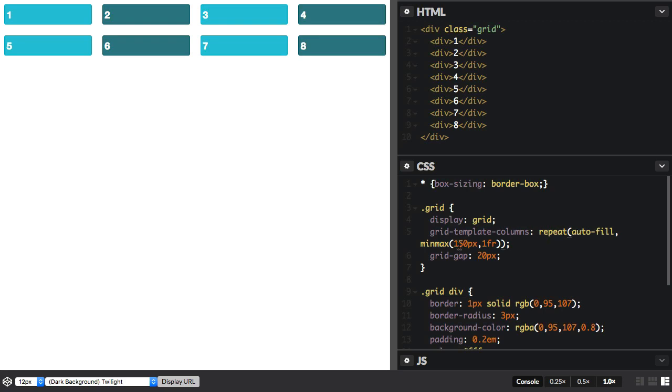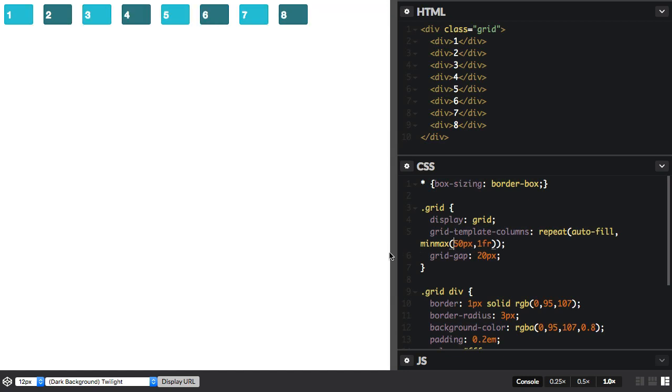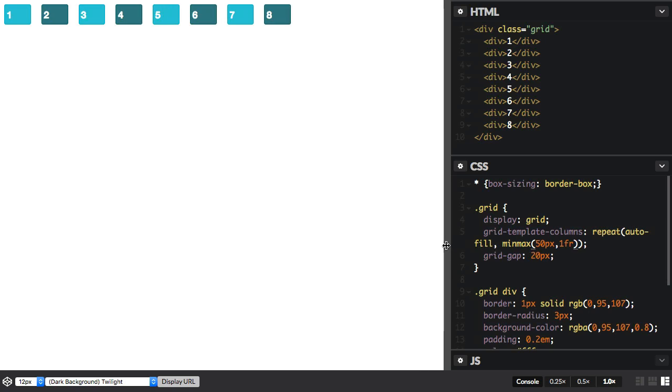I'm going to make the minimum much smaller so we end up with a space at the end.